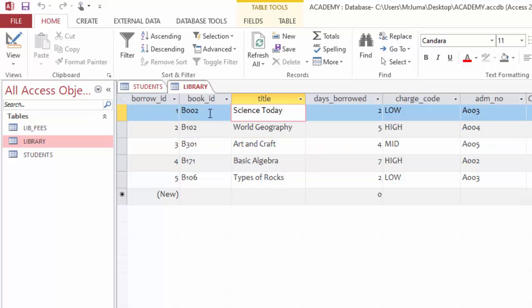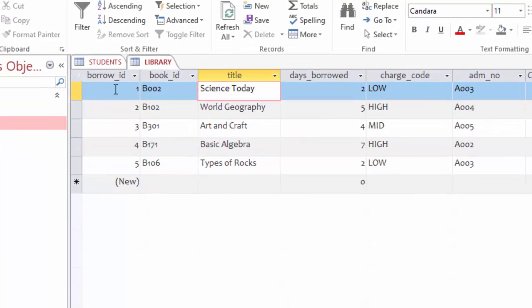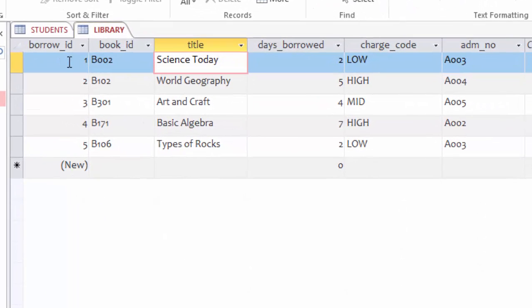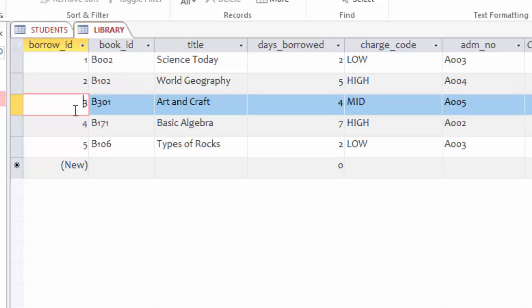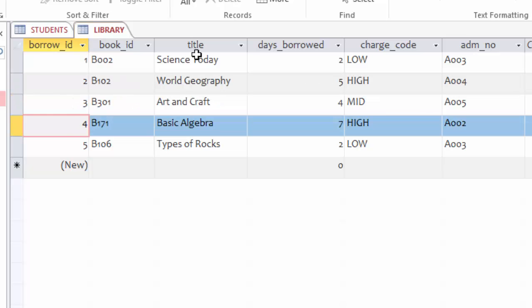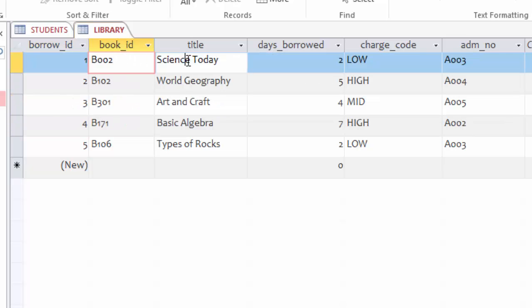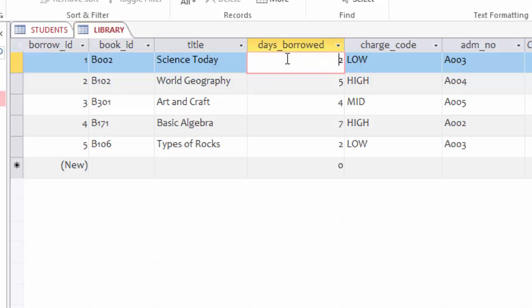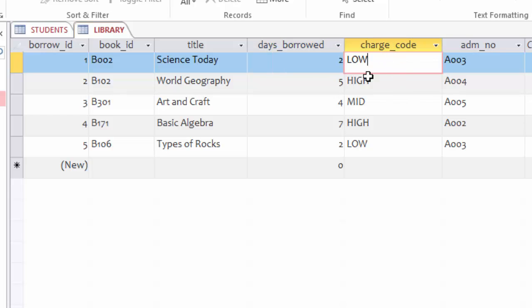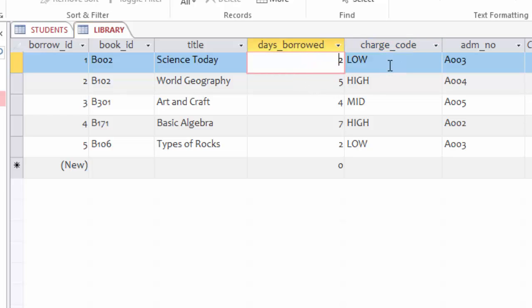I can still open this library table. Here you can see library transactions which have been done by some of the students. Each time they borrow a book from the library, they create what we call borrow ID. This column is automatic, and each borrowing has details such as book ID, book title, and days the book was borrowed.